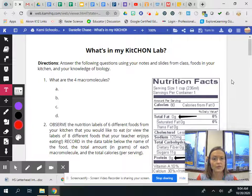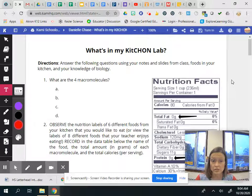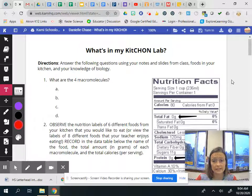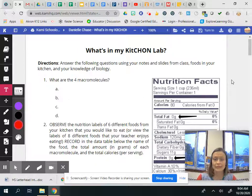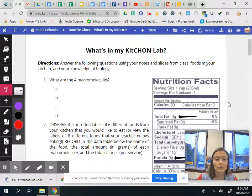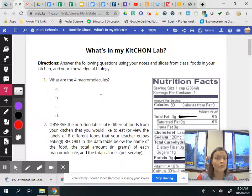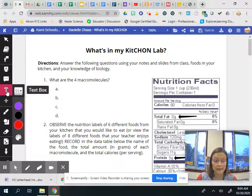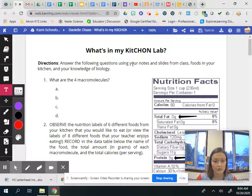Okay so the directions: answer the following questions using your notes and slides from class using the foods in your kitchen and your knowledge of biology. So first you're going to start out by listing the four macromolecules or the four organic compounds so you'll use your text box and you'll type those out for me.